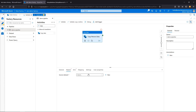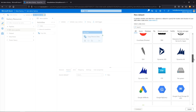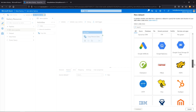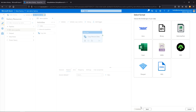Now we need to configure our source, which is going to be that JSON. Since we don't have a dataset already set, we'll click new. Here are all the different options — it's not just Azure; we have Amazon, Concur, Google Ads, and all different things. But what we want to focus on is Azure Blob Storage, because that's where that JSON object lives.